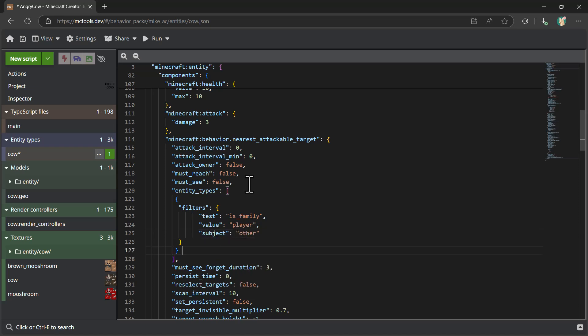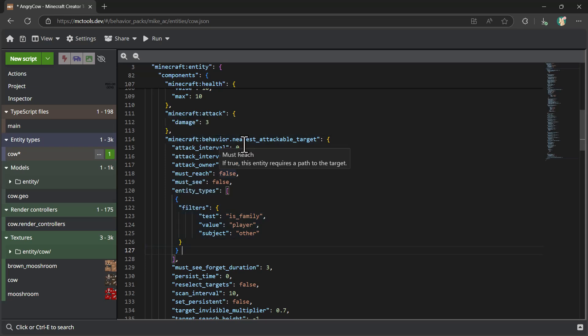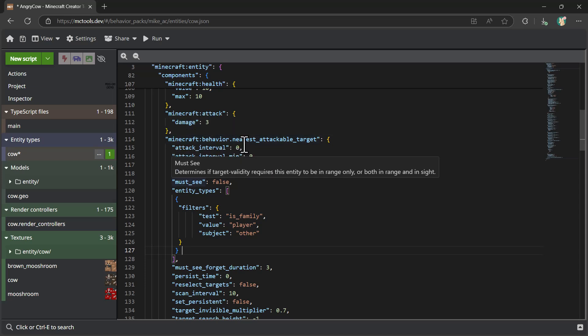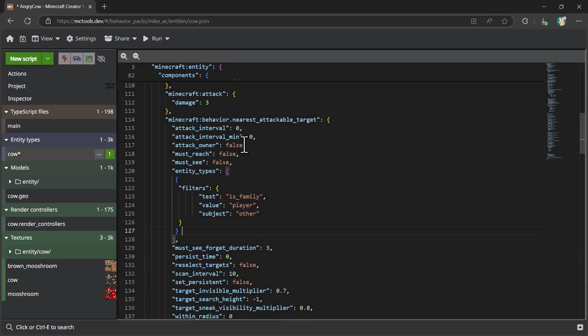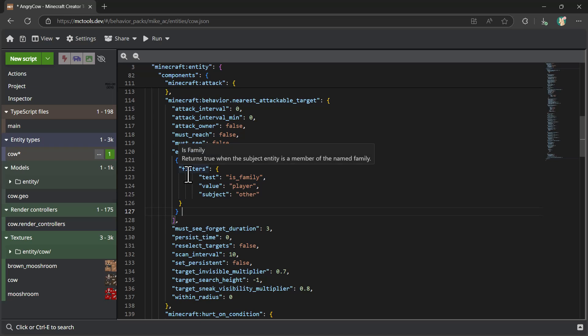So now we set up a very simple filter that says, when you're looking for something to go attack, find something that's near and close to you. And there's a number of properties that we can go configure. But in our case, what we want to say is just find a player to go attack.